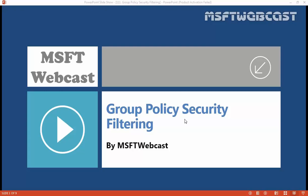Security filtering is a way of refining which users and computers will receive and apply the settings in a Group Policy Object. Using security filtering, you can specify that only certain security principals within the container where the GPO is linked will apply it. Security group filtering determines whether the GPO as a whole applies to a group, users, or computers — it cannot be used selectively on different settings within the GPO. In order for the GPO to apply to a given user or computer, that user or computer must have both Read and Apply Group Policy permissions on the GPO, either explicitly or through group membership. By default, all GPOs have Read and Apply Group Policy set to Allow for the Authenticated Users group, which includes both users and computers.